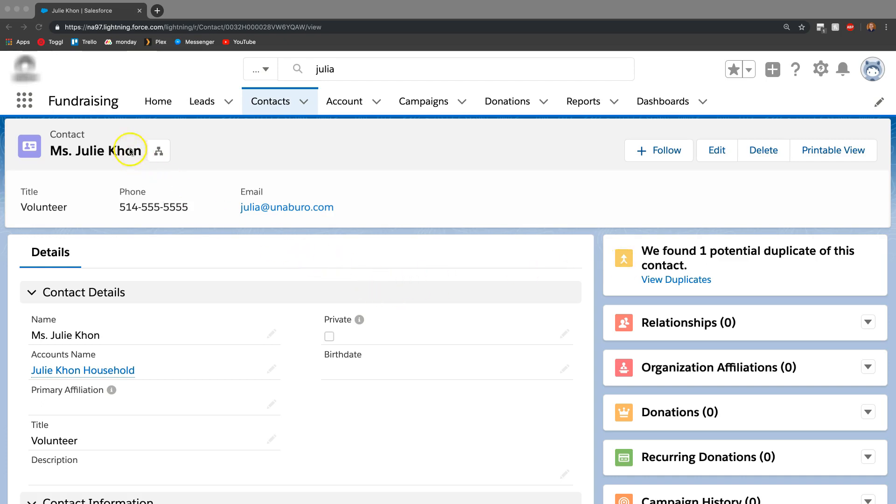In this case we got a Miss Julie Kahn and as you can see it says it found some duplicates.